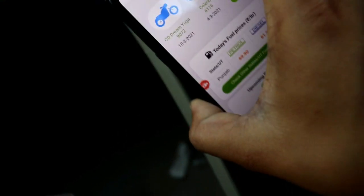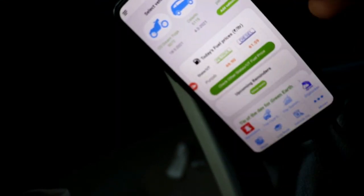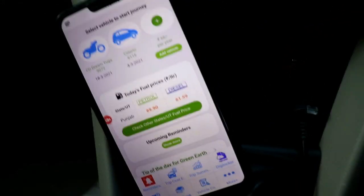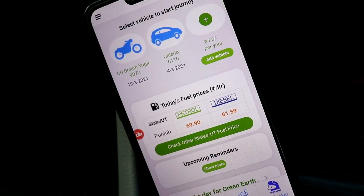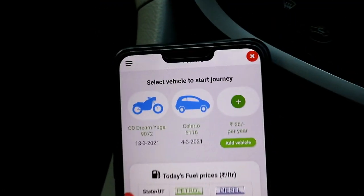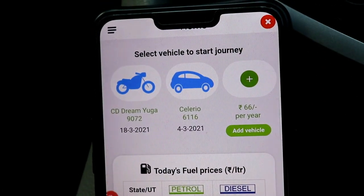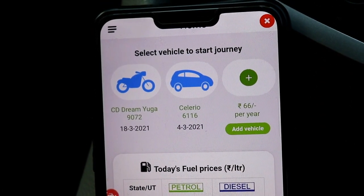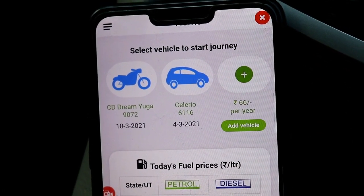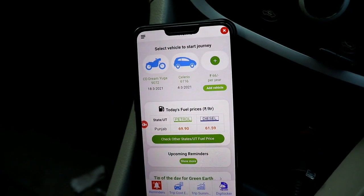You will get an audio advisory option with different language choices. As I have selected English, you can select your preferred language. Here I have two vehicles — a bike and a car — that you can add.